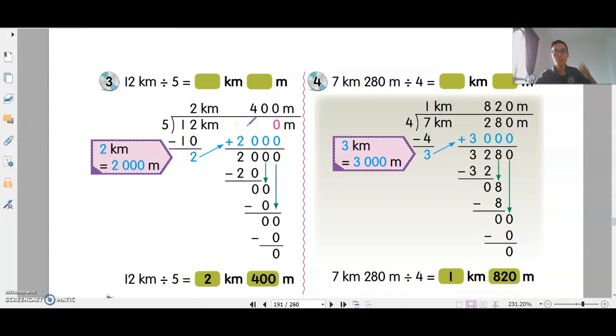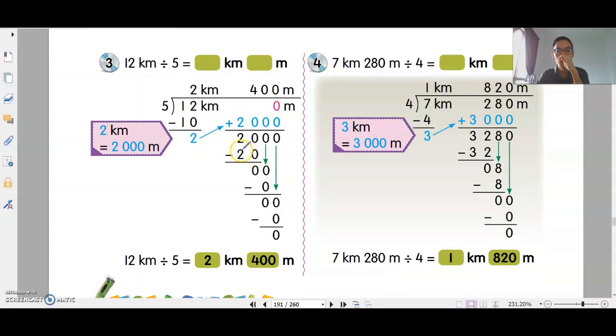Hi everyone, today we will be looking at division in length. Let's look at this question here: 12km divided by 5.